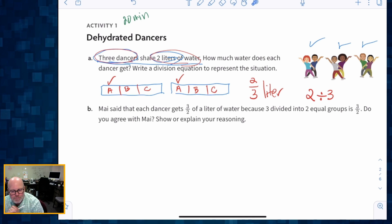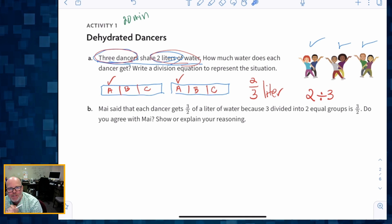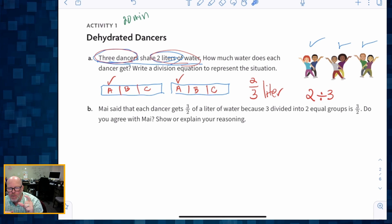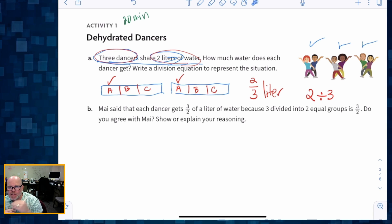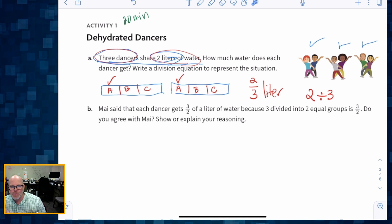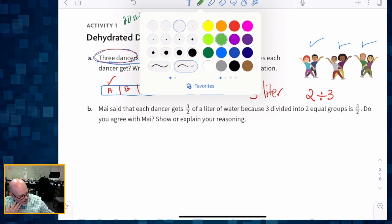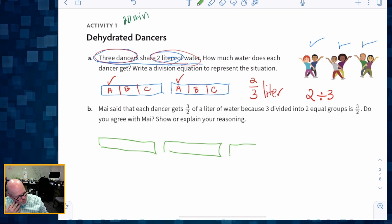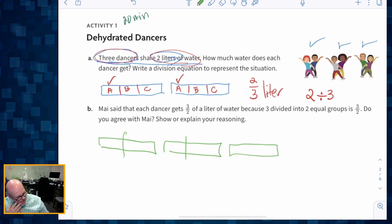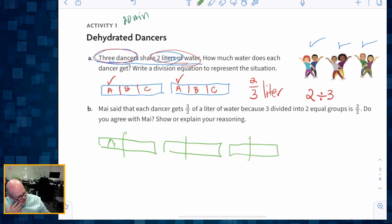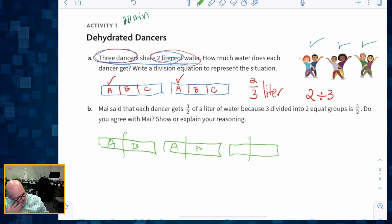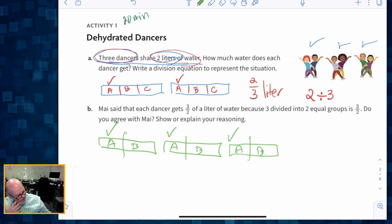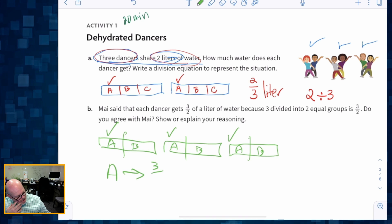The second part: Maya said that each dancer gets three halves — three out of two of a liter of water — more than one full liter, because three divided into two equal groups is three halves. That's absolutely true. So if we cut everything into two and said group A, group B, group A, group B, group A, group B — we can definitely see that A gets three halves.